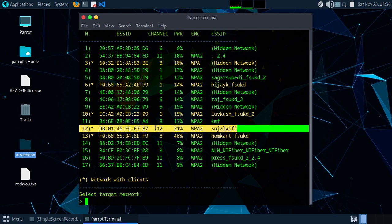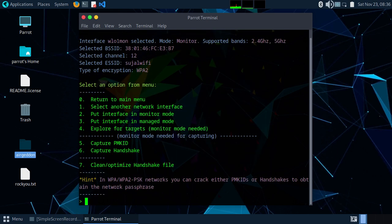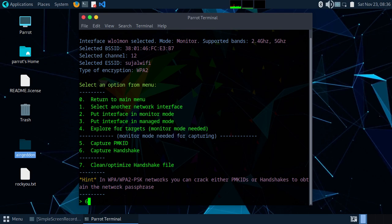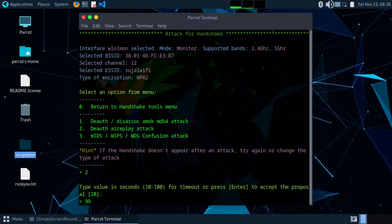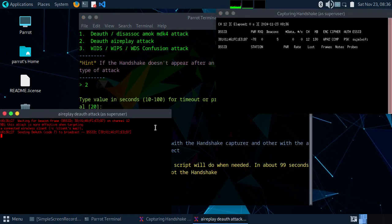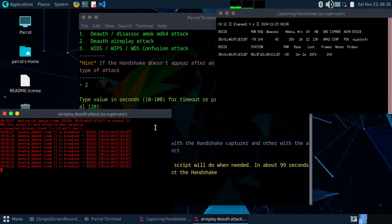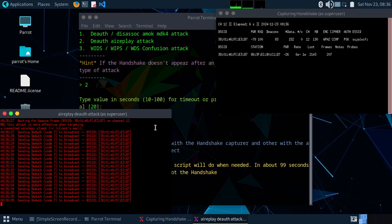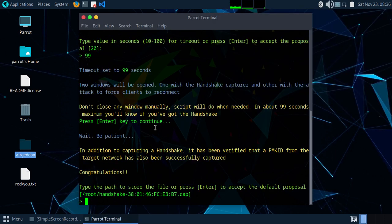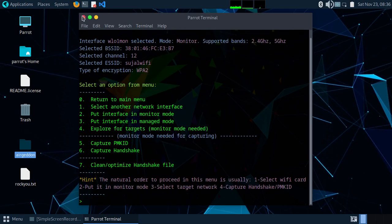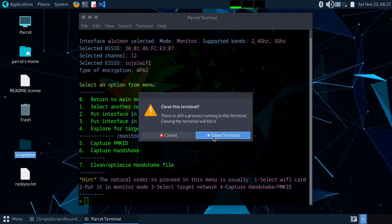We are going to target this WiFi, so type 12 to select it. Then type 6 to capture the handshake, and type 2 for the deauth ripple attack. Type 99 for 99 seconds, then press enter. The handshake has been captured and is stored in root/handshake. Click enter and you can close this.